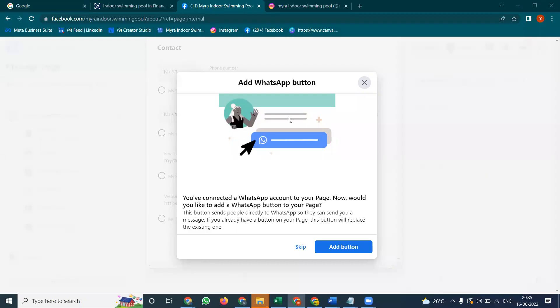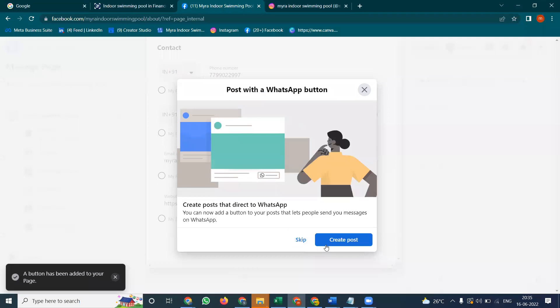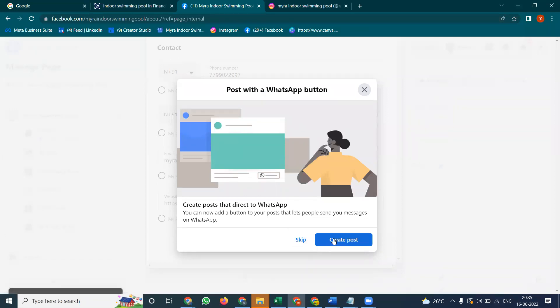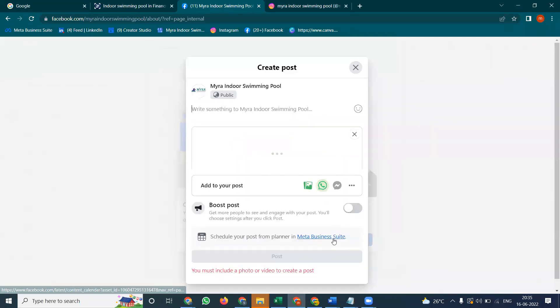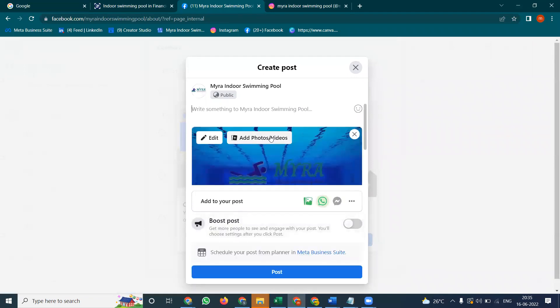After entering the five-digit verification code here, we can proceed to the 'Add Button' option. After that, you can create a post where this button will be added.